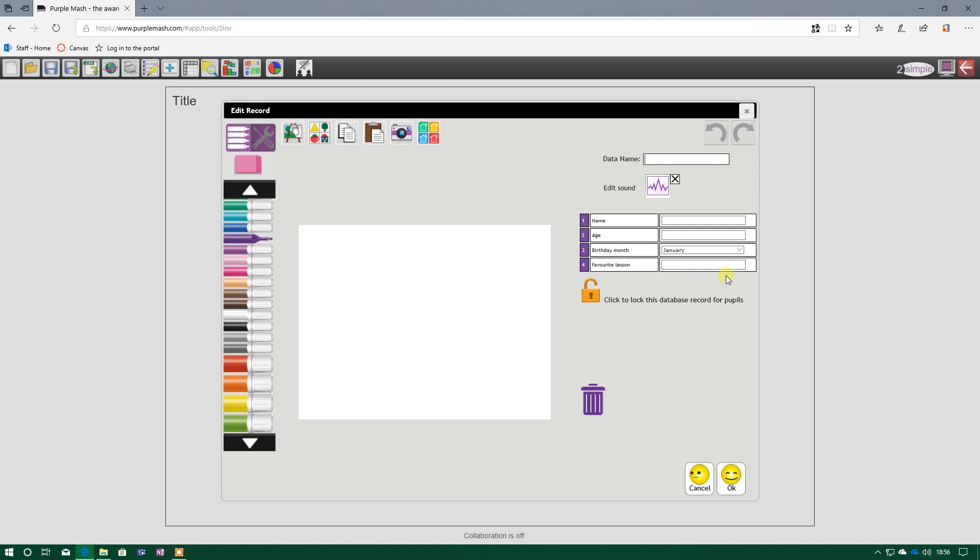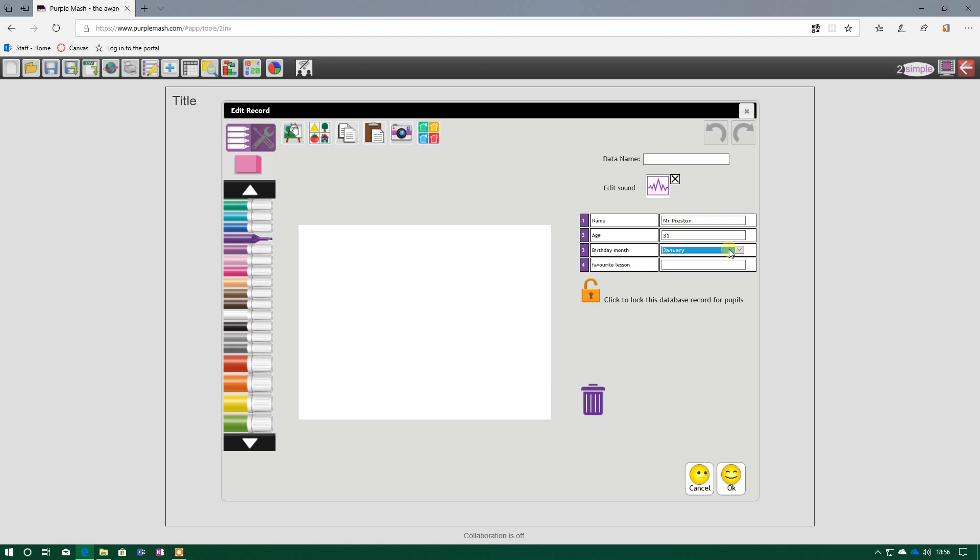And now you will see here, it will bring up all the fields we have just created. So name. My name is Mr. Preston. My age, I'm 31. And if you look at the birthday month, I can't actually type anything in there, but I can only select the options already there.